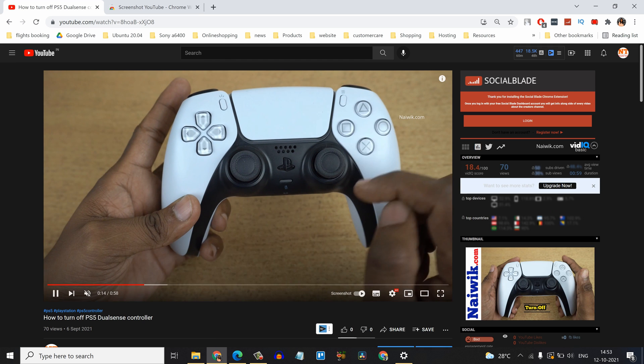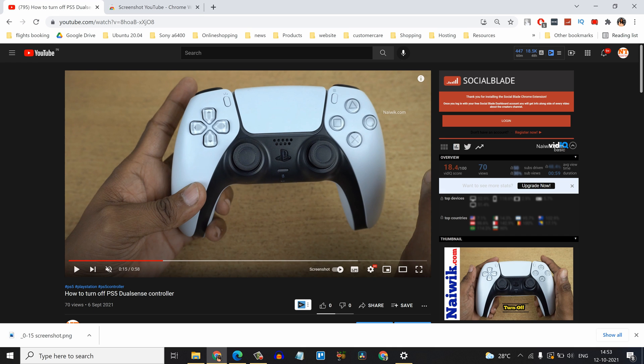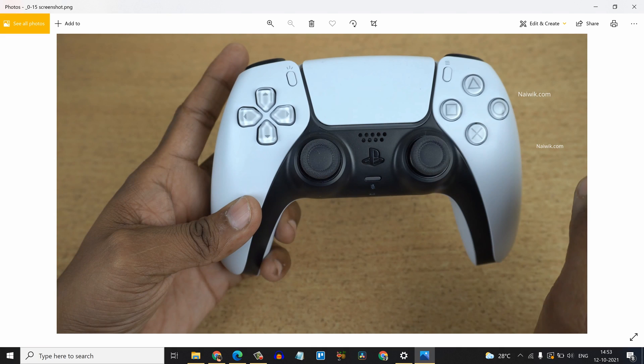Now play the video and pause the video where you want to take the screenshot. Now simply click on the screenshot button. Now a PNG file will be downloaded onto your PC. Here you can see the screenshot.